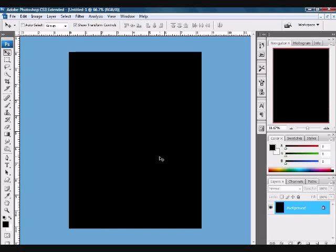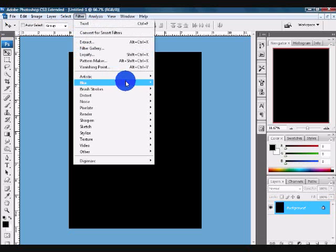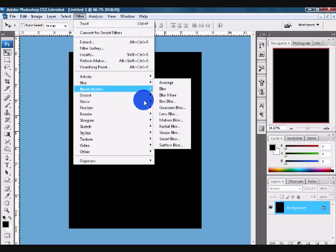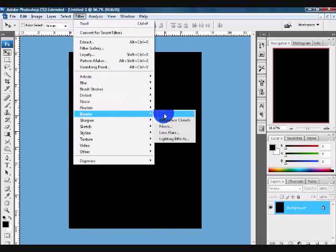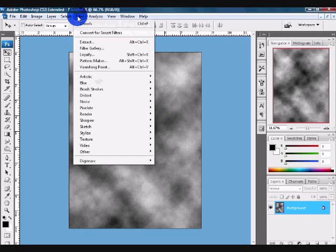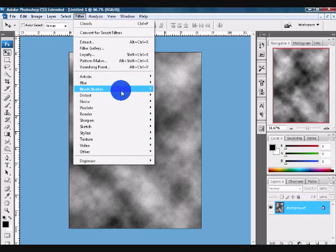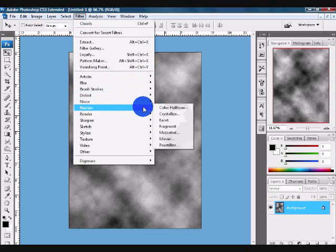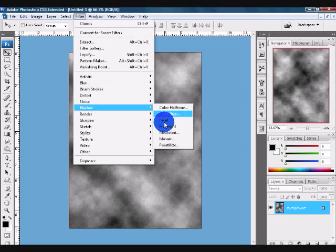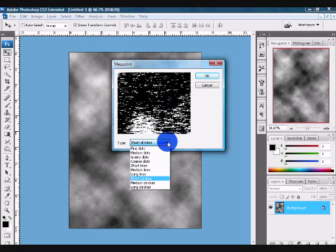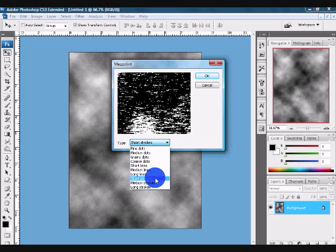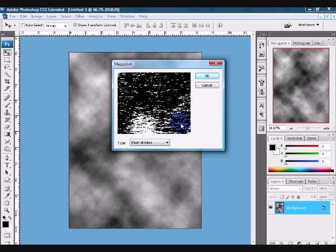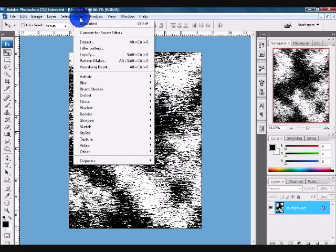Now you want to come up to Filter, Render, Clouds to get a nice cloud effect. Come back up to Filter and down to Pixelate and choose Mesotint. Make sure you have short strokes selected from these choices here. You want to choose short strokes and click OK.